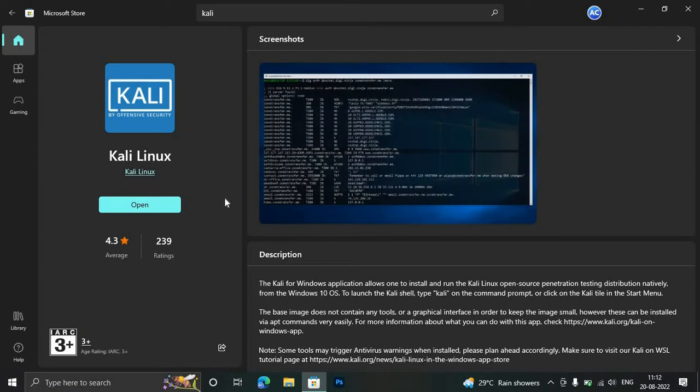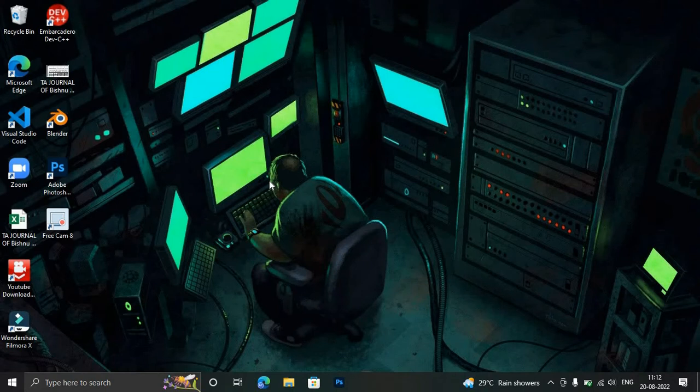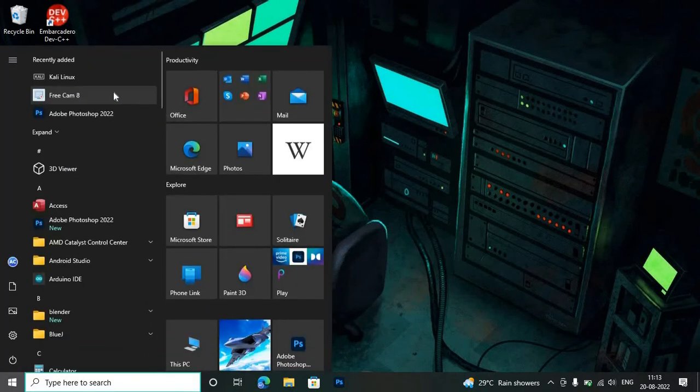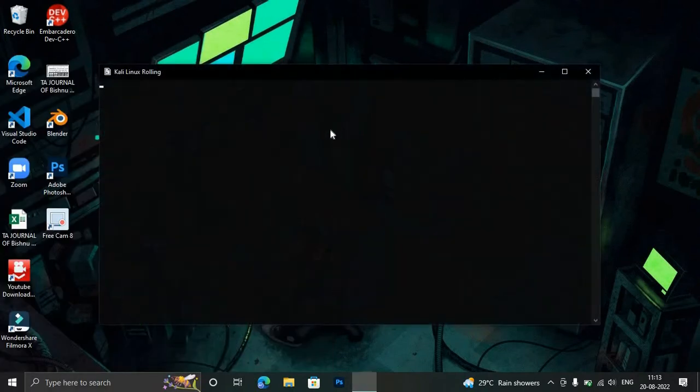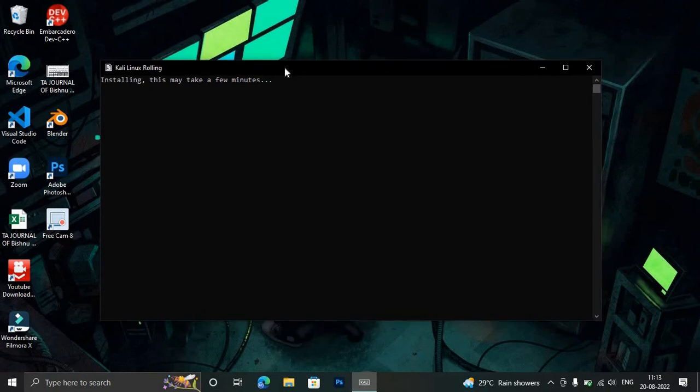Finally it's installed. It was too quick, right? But it also depends on your internet speed. You can open it by here or you can go to the Start menu and you will see here Kali Linux. You can just click on it. This is the CLI. It will take some time to install. This may take a few minutes.